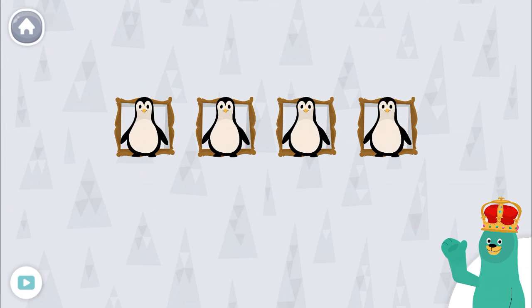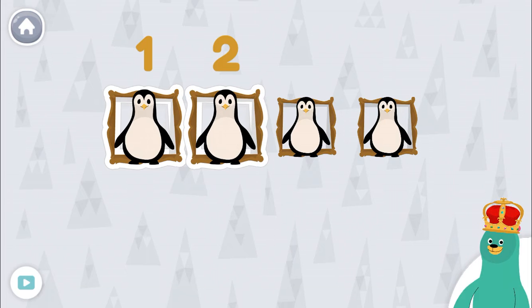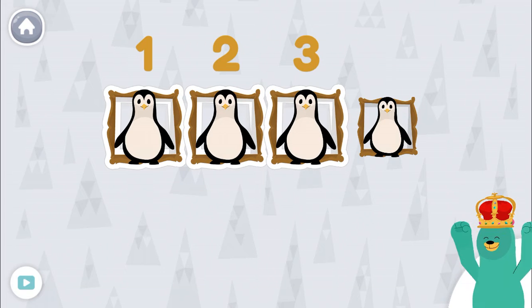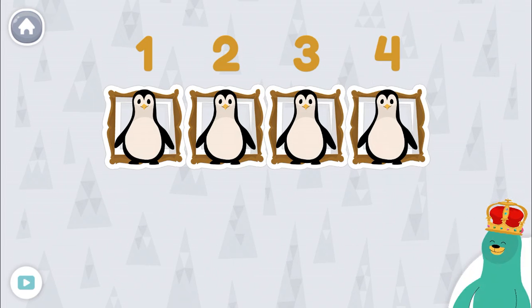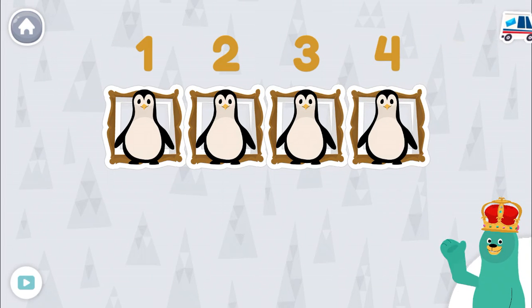Tap and count the penguins. One, two, three, four. There are four penguins.